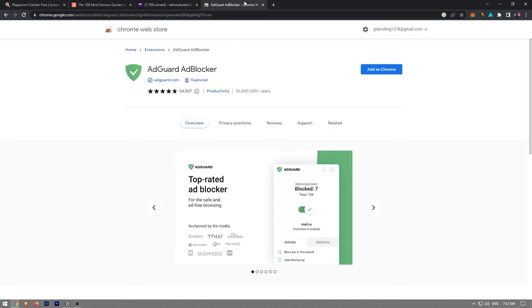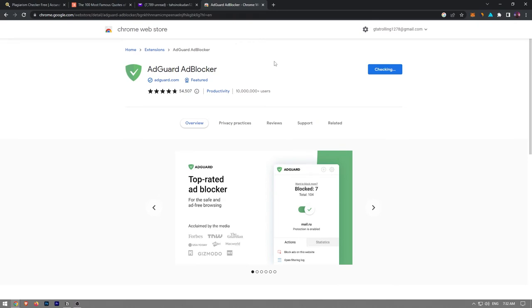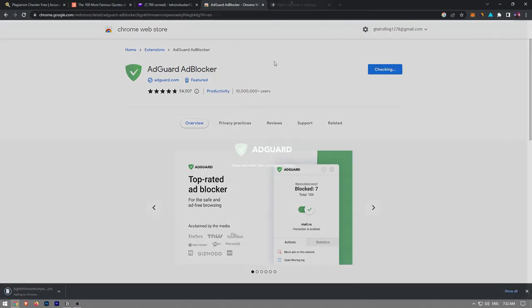To add this extension to Chrome, choose the Add to Chrome button. Click on Add Extension. The extension will be installed in a few seconds at the very most.